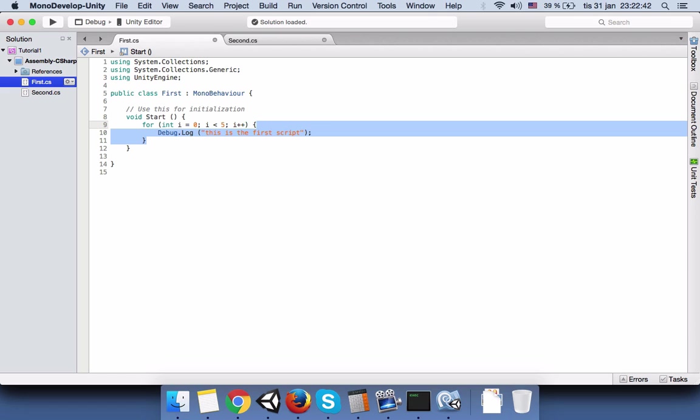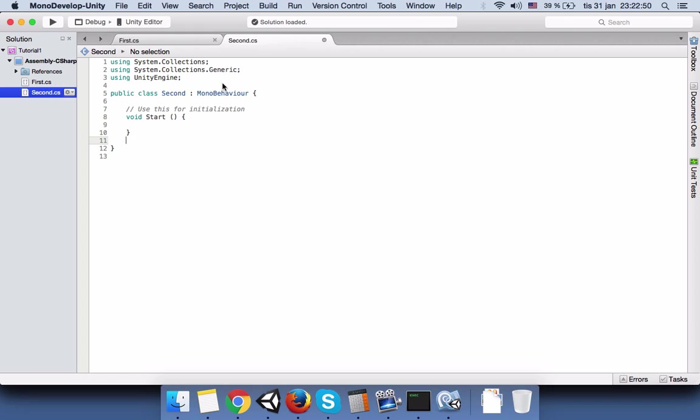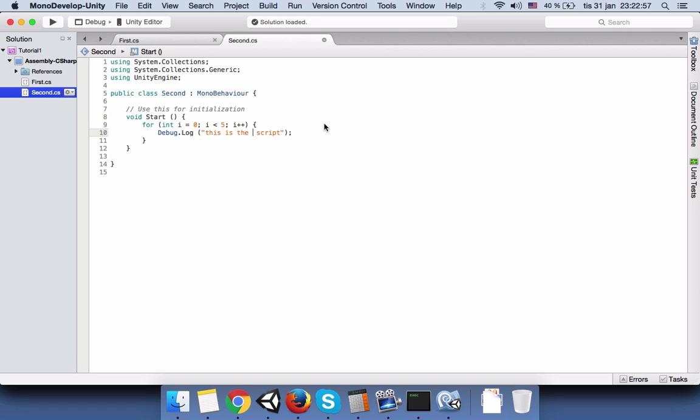Now I just copy these three lines inside the start function and save the script. Go to the second script and inside the start function paste the code and then just change the first to second.